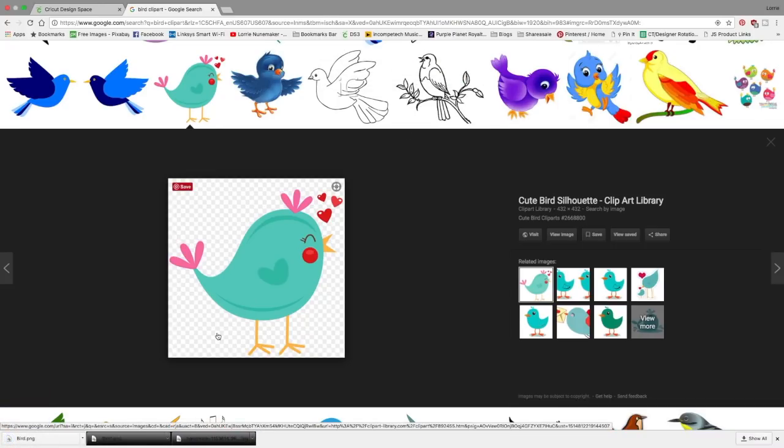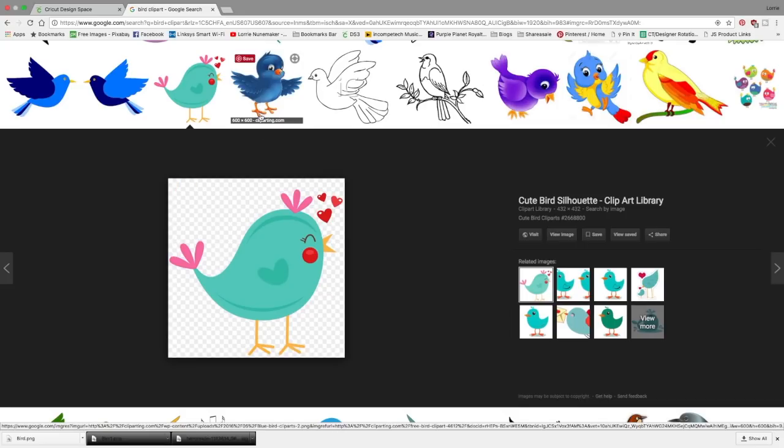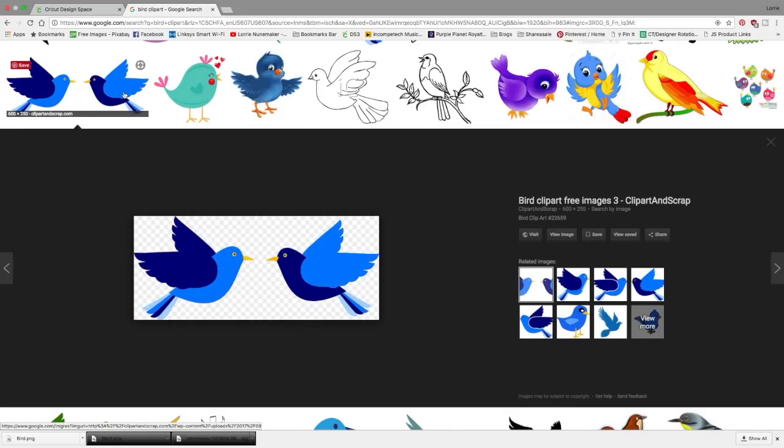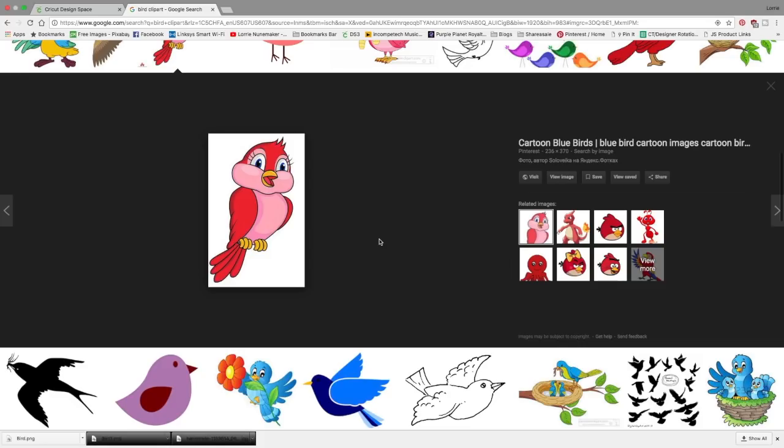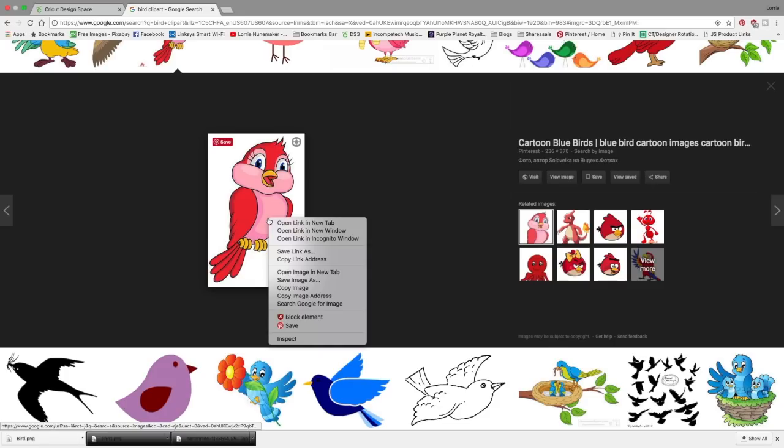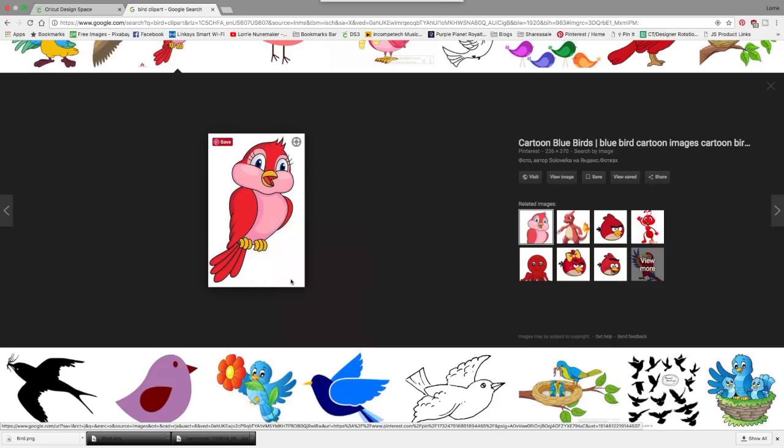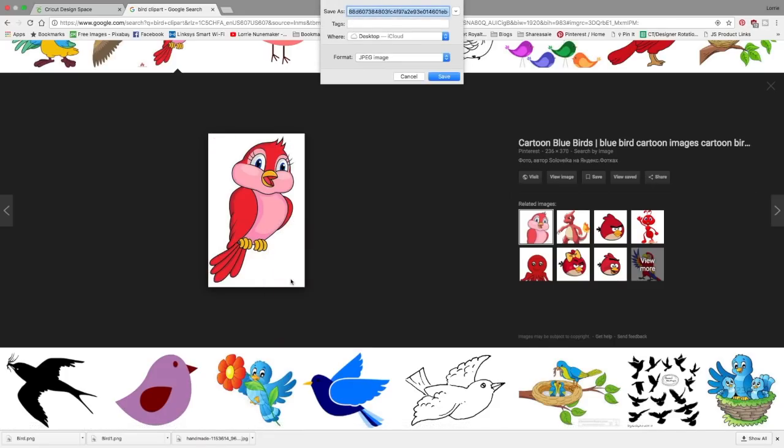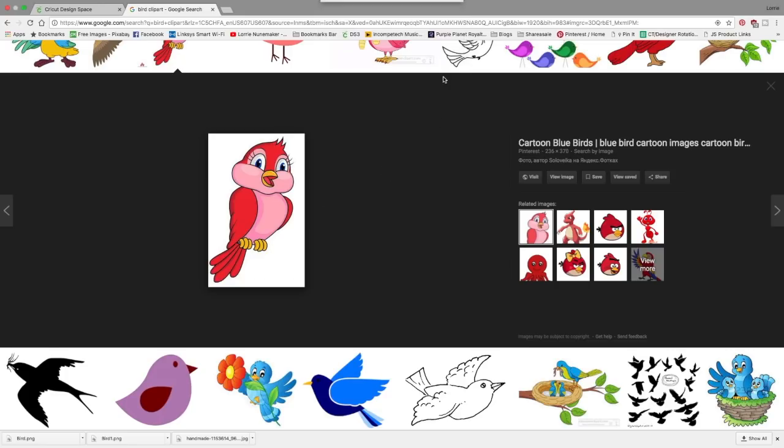Now I'm going to look for another image. I want to show you how to deal with an image that has a white background and here is another image that has a white background. So we're going to right click save image as and I'm going to call this bird two and save.